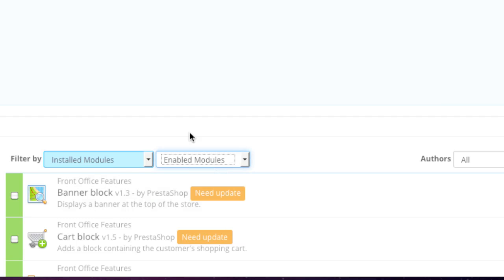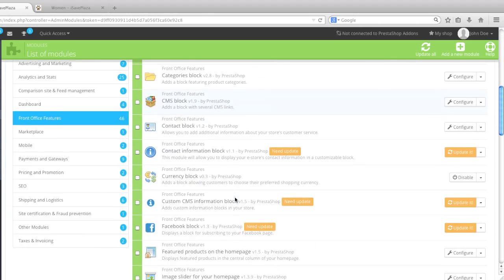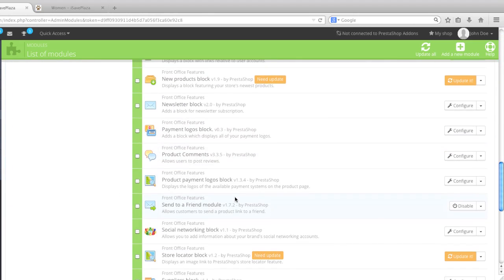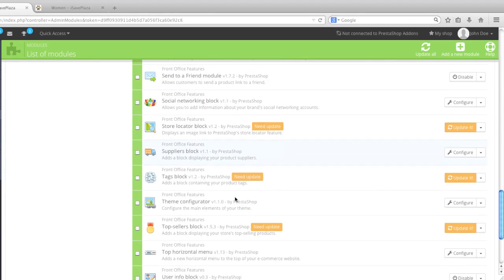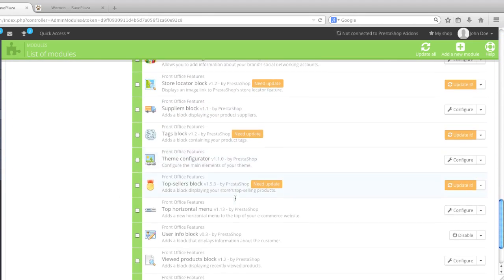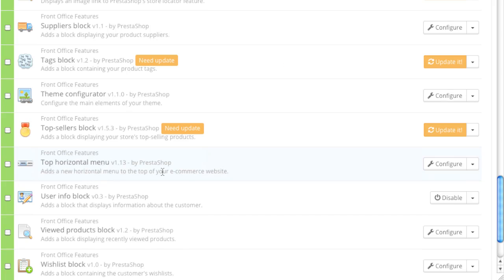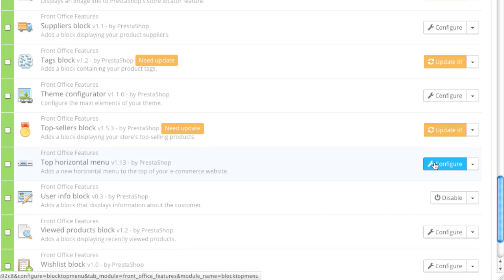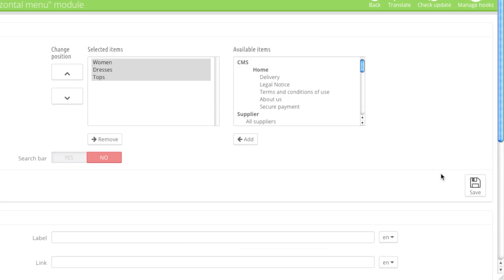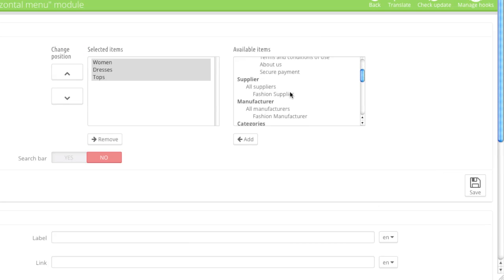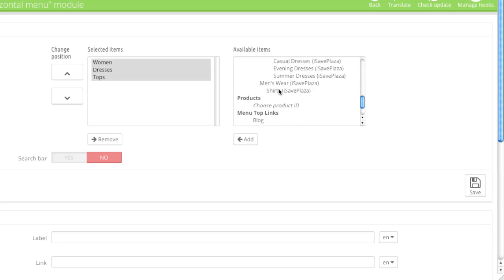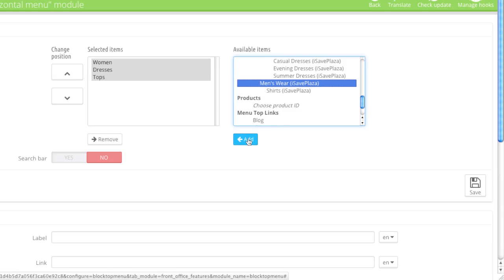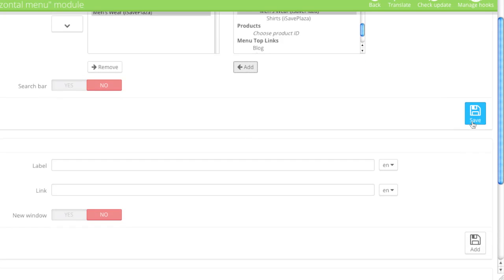And personally, I like to filter by installed modules and enabled. This way, I'm only shown the modules that are actually enabled, and it's easier for me to find what I'm looking for. So here's my top horizontal menu, so I'll configure. And I'll simply add menswear to the nav by clicking on the add button here. And I'll click on save.